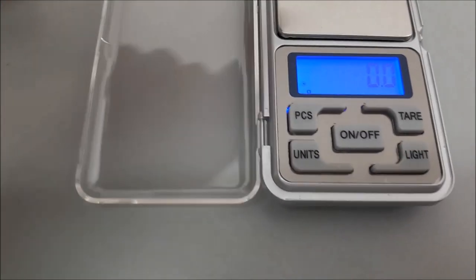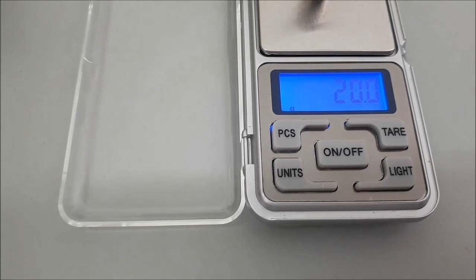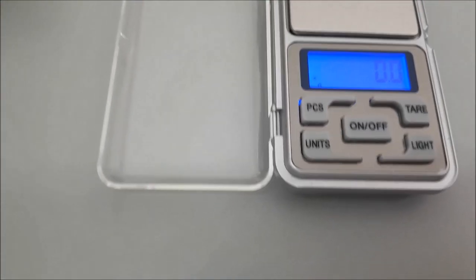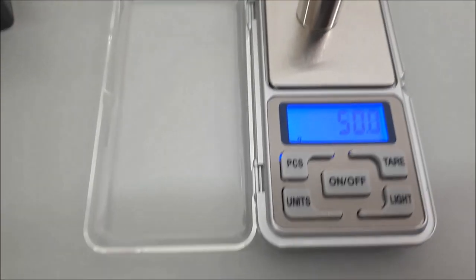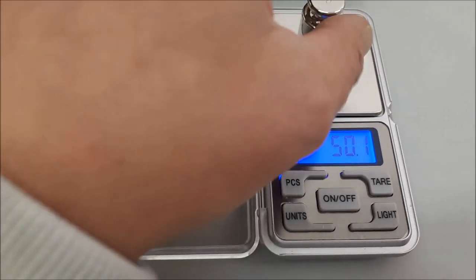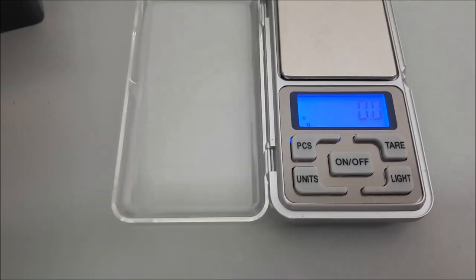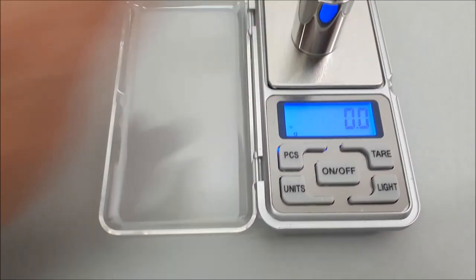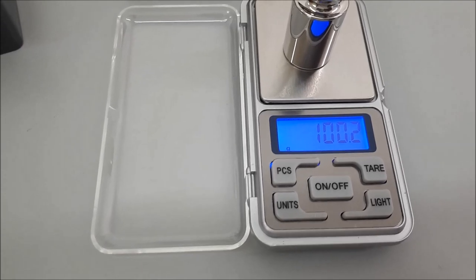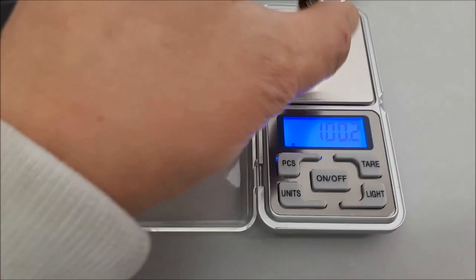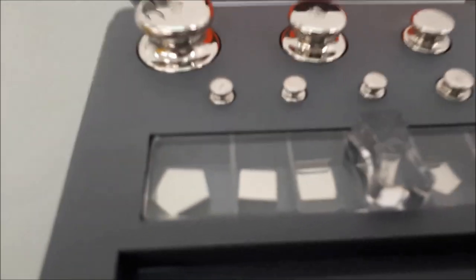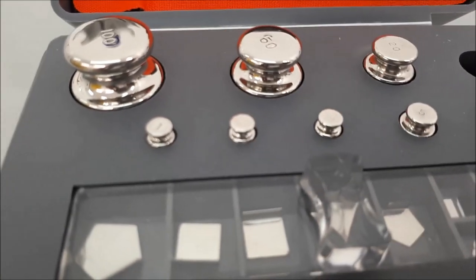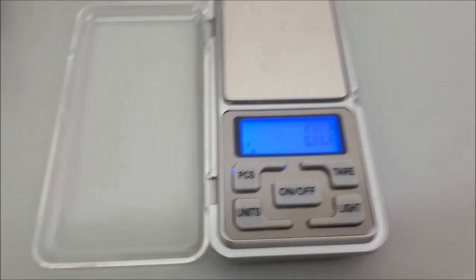20 grams - reads 20.0. 50 grams - reads 50.1, 0.1 gram out. 100 grams - reads 100.2. So all in all, for my needs these are proper accredited weights for calibration, so it's very accurate. It'll do for me.